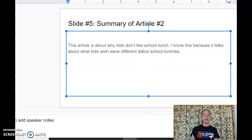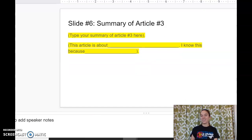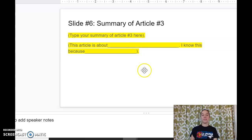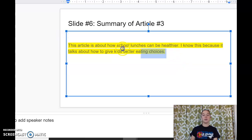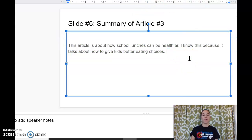Now you're probably already knowing what slide six is going to be — article three, same idea. When you find in your Google Drive what you did last week for article three, just pop it right onto your slide. So I got my summary for article three: 'This article is about how school lunches can be healthier. I know this because it talks about how to give kids better eating choices.' Again, I don't need this sentence here, and I can make this without highlighting.